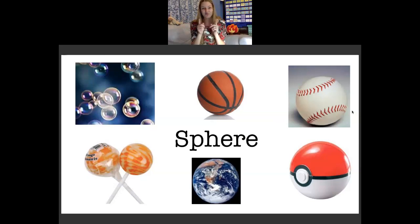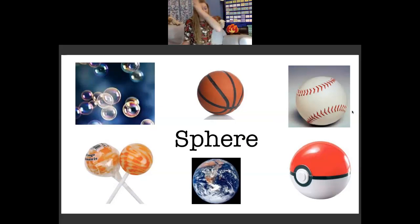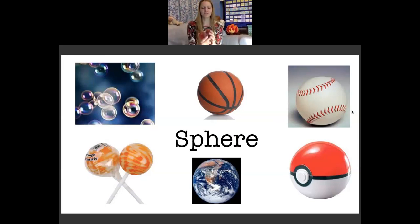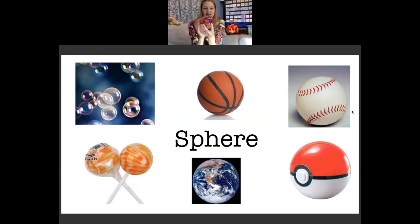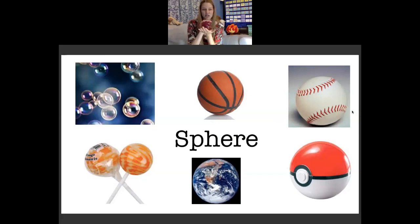Let's see if you can find a sphere — are you ready for our scavenger hunt for 3D shapes? Three, two, one, go find a sphere! I don't know what kind of sphere you found, but this was the sphere I found. It's not a perfect sphere but it's very close — it's actually a glass apple that a student gave me last year. Thank you very much to Aiden who gave me this. A sphere!